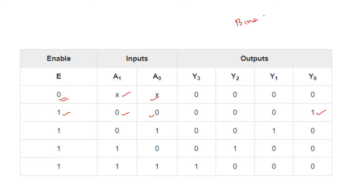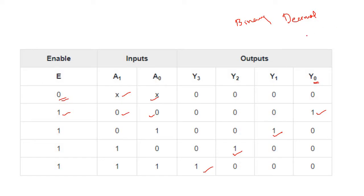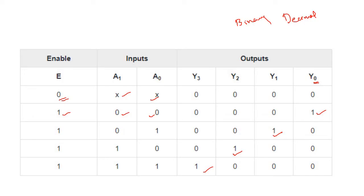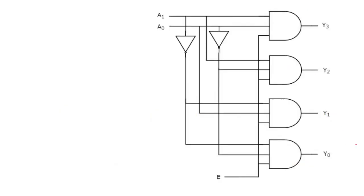Reading the truth table: input combination 0,0 gives output Y0; input 0,1 gives Y1; input 1,0 gives Y2; and input 1,1 gives Y3. Each binary input combination selects the corresponding decimal output.